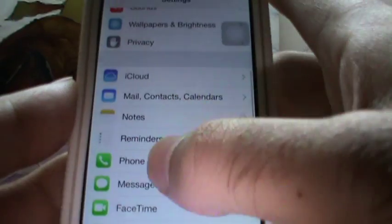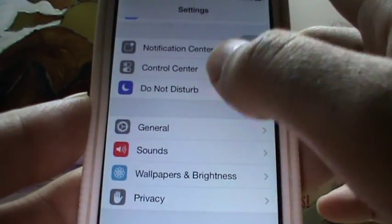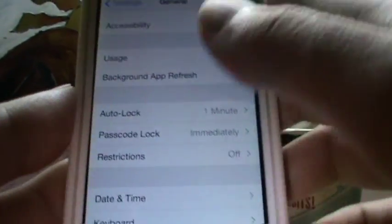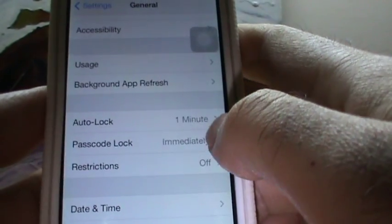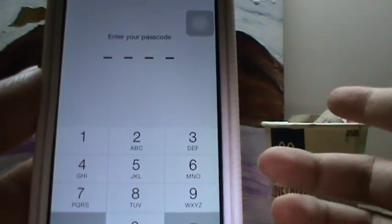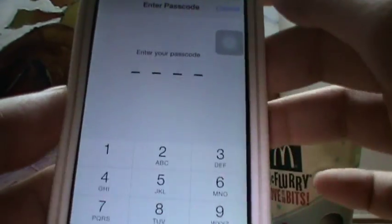Then you should go to General. If you have a passcode lock set, disable it through here. It will ask you for a passcode again and you should enter it.